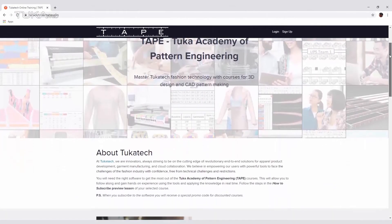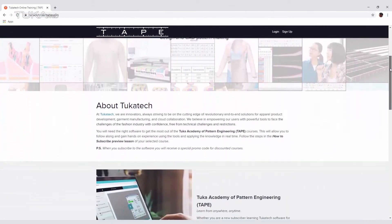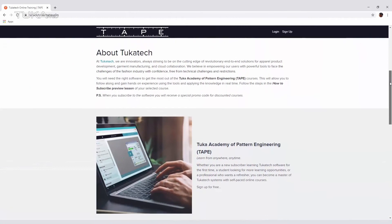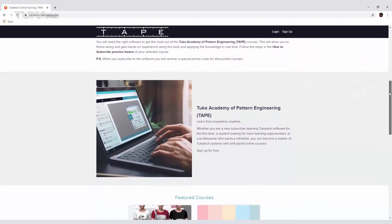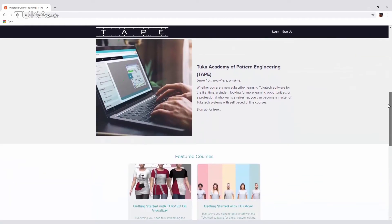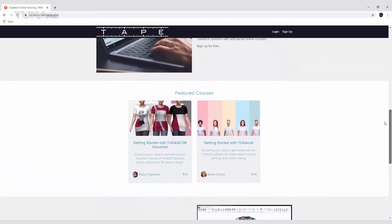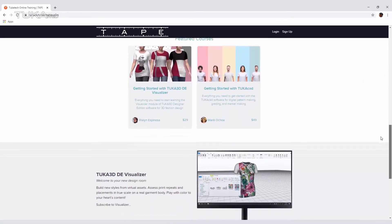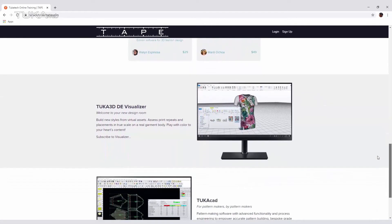Plus, the Tuka Academy of Pattern Engineering has courses so you can become a software power user and start designing as quickly as possible.